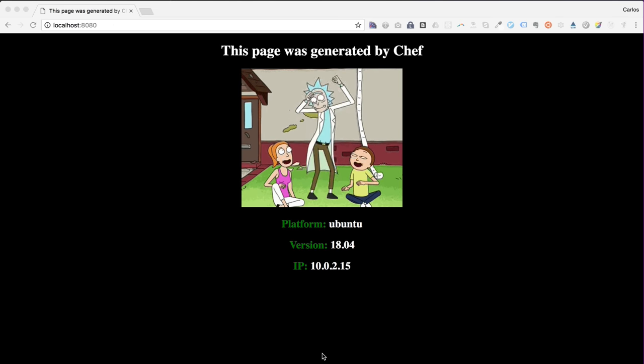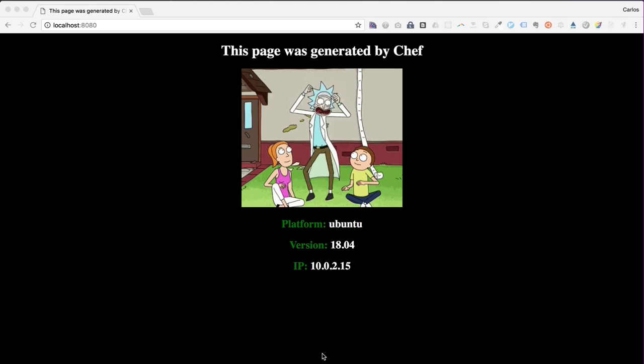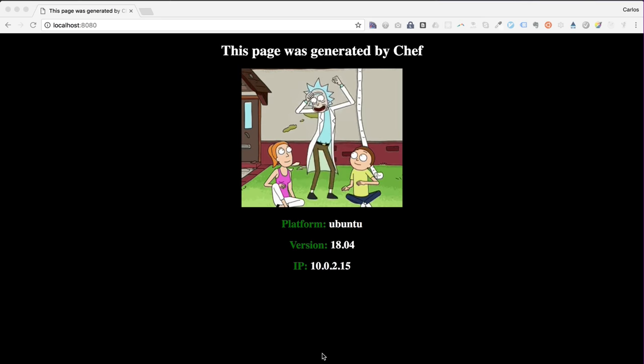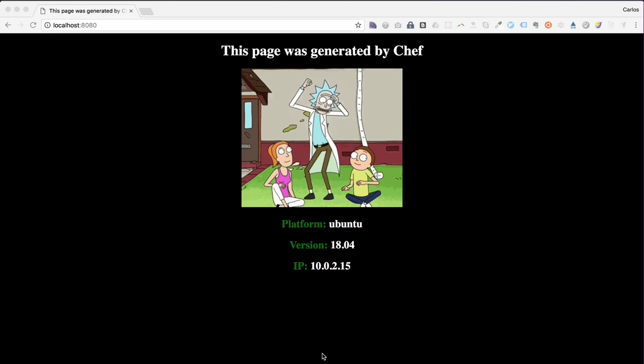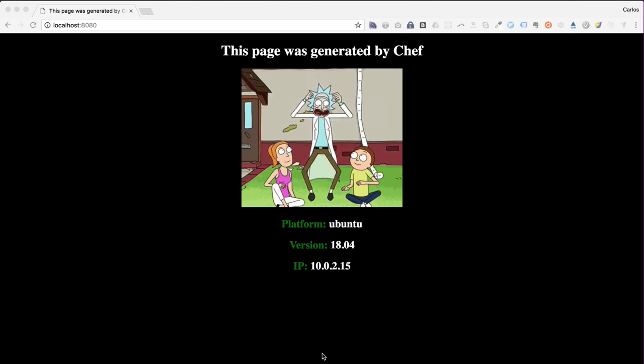In this video we're going to create a Chef cookbook to provision a basic web server. We'll play with some of the most commonly used resources in Chef.